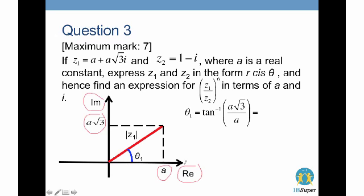To find the argument we use inverse tangent of (a√3 over a). The a's cancel out, leaving inverse tangent of √3, which is 60 degrees. Since we need to express it in radians, the argument is π/3.